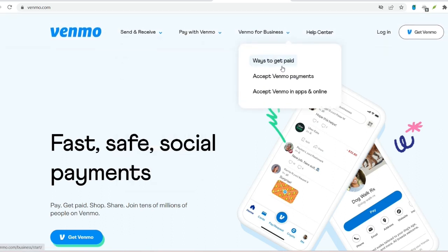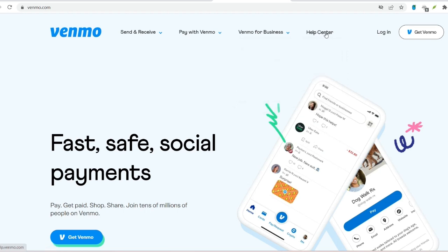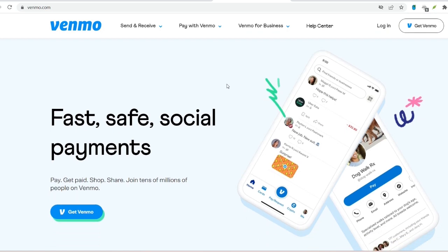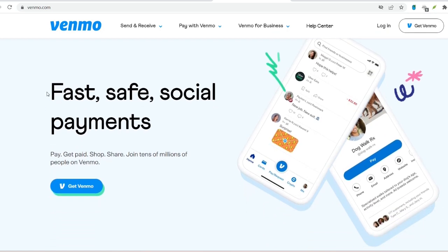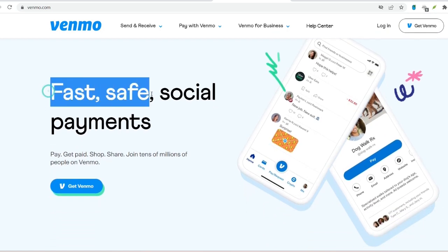Funds transferred: the money will be instantly deposited into your Venmo balance. You can then choose to keep it in your Venmo account for future transactions or transfer it directly to your linked bank account.